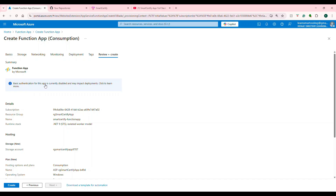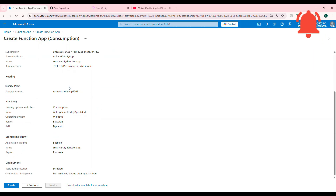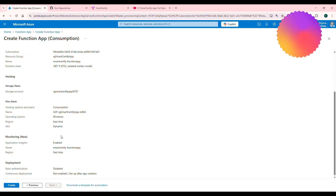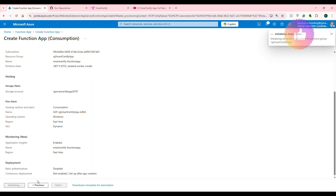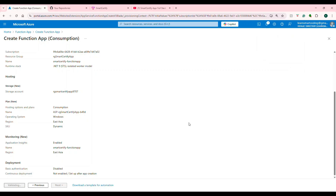Under review and create, you'll see that basic authentication for this app is currently disabled, which means you cannot deploy manually using just a username and password. That's called basic authentication — it's good for protection, so let it be disabled. We'll be using the Azure service principal for deploying it. Everything looks good, so I'm going to click Create. It is initiating the deployment and will deploy our function app in a few seconds.